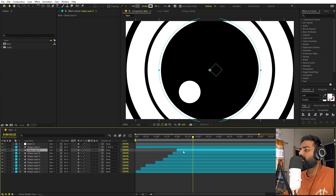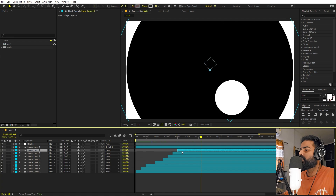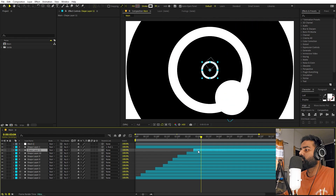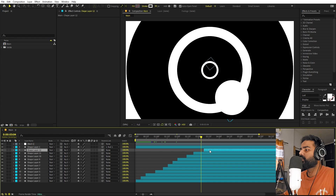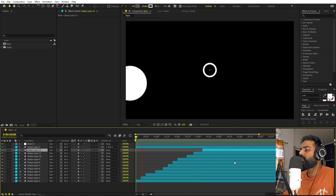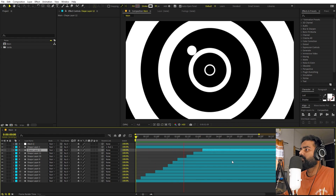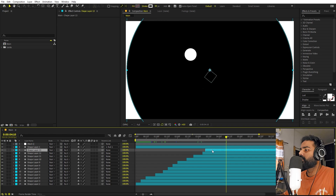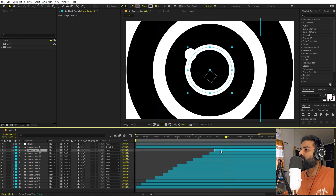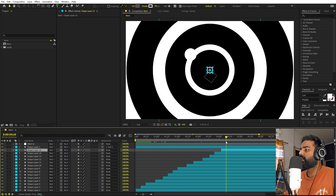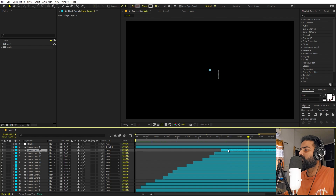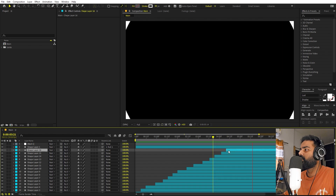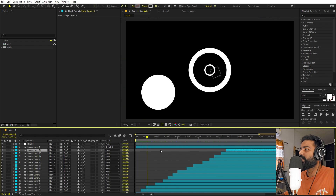At this point we can have a bunch of different rings coming in. You can basically play around with however you want. Let's add one more to this point, and one more over here. Let's add one at this point as well.